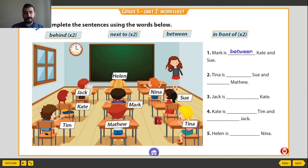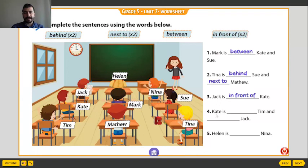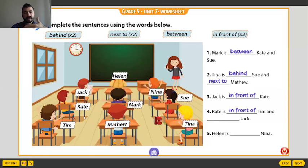Tina — she is behind. Sue. Firstly we do with Sue. Tina is behind Sue. Next to — Jack is next to Kate. Jack is here, Kate is here. Jack is in front of. Kate is in front of. And what about Jack? Behind. In front of. Behind.